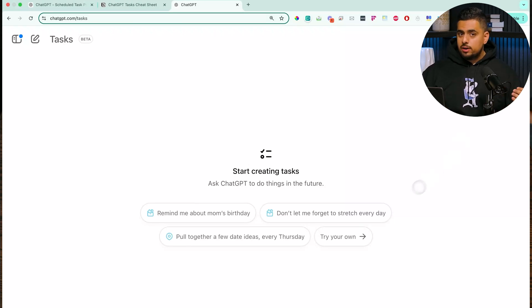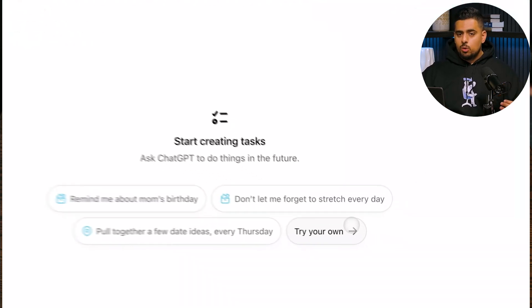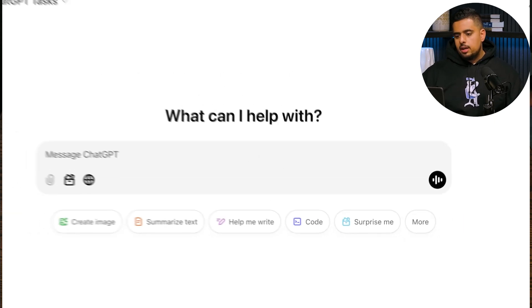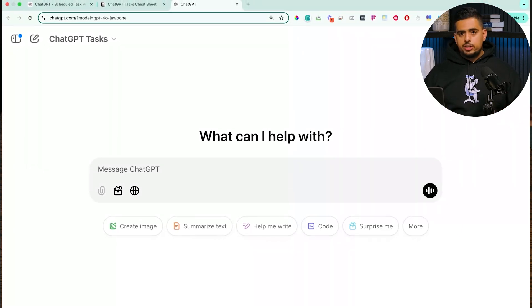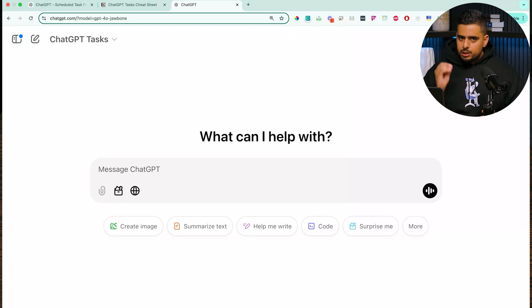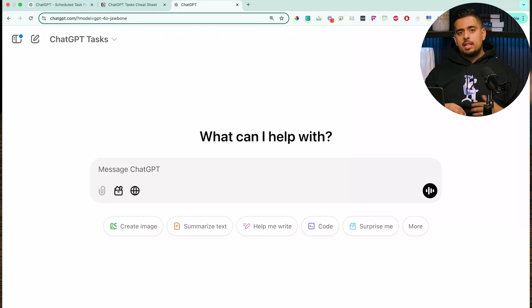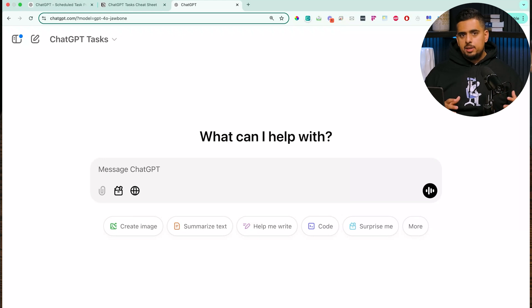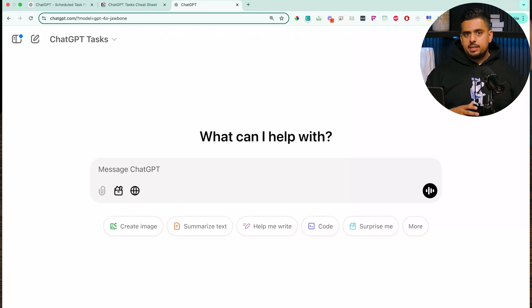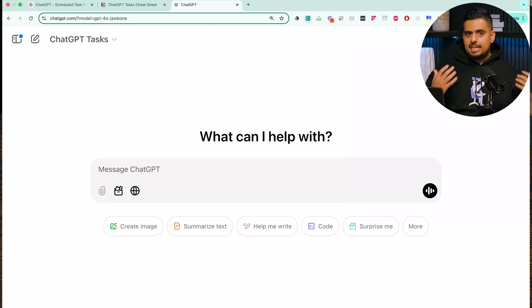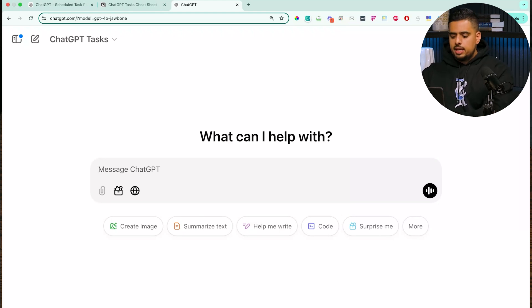If you want to start and create your own task from the get-go, you can click 'try your own here.' It'll take you to a chat where you're basically supposed to prompt it in a very specific way. The prompts follow a simple structure: provide me with X at Y time horizon with Z details.